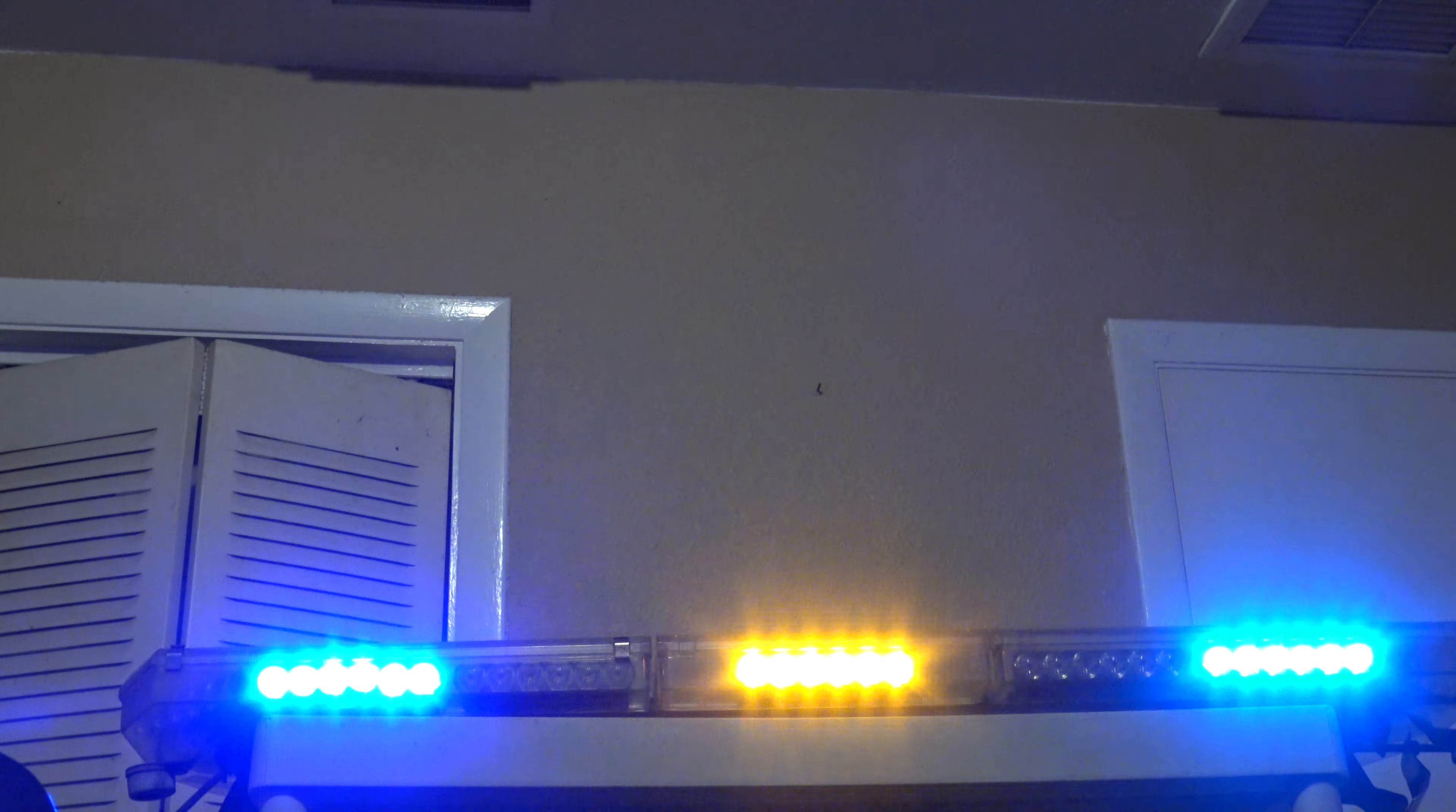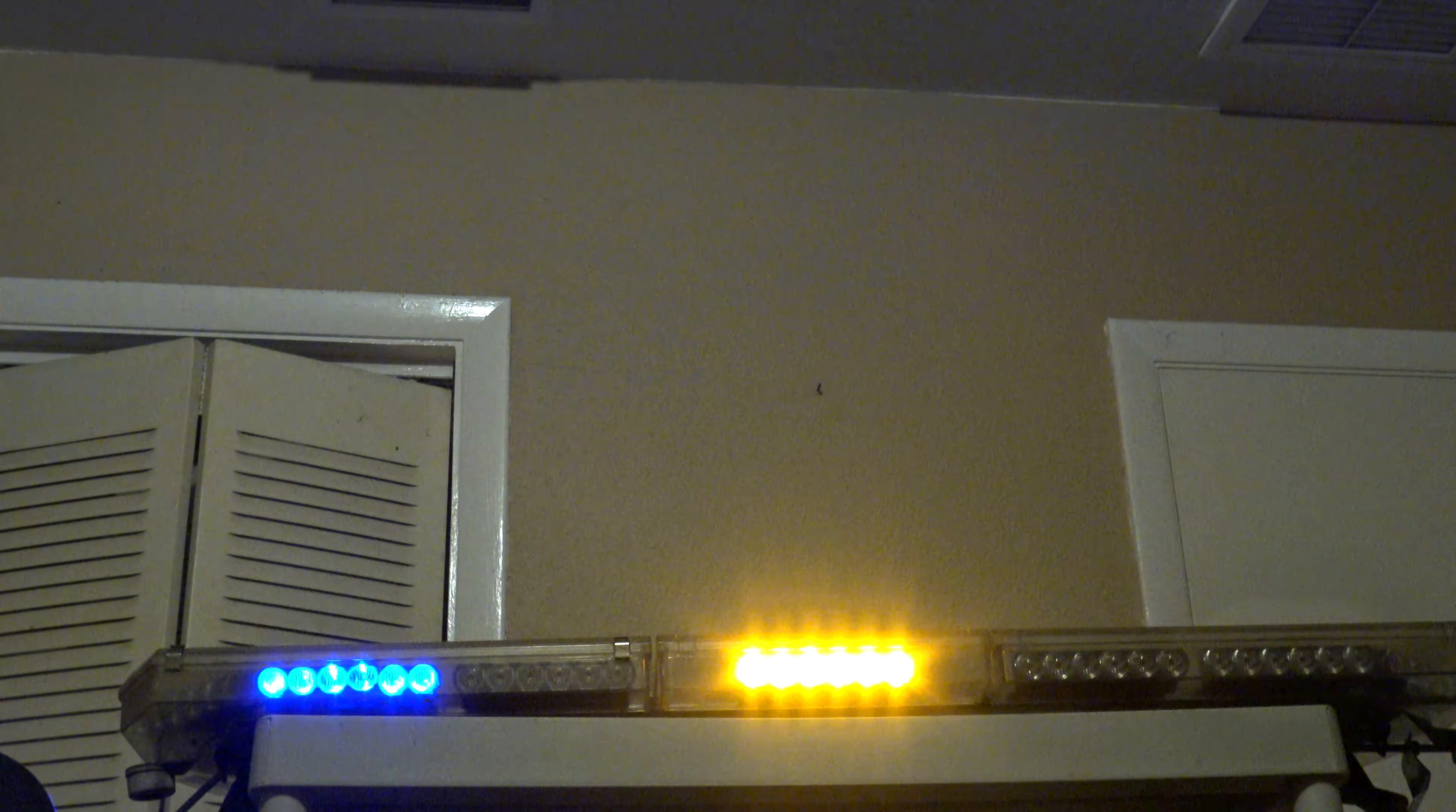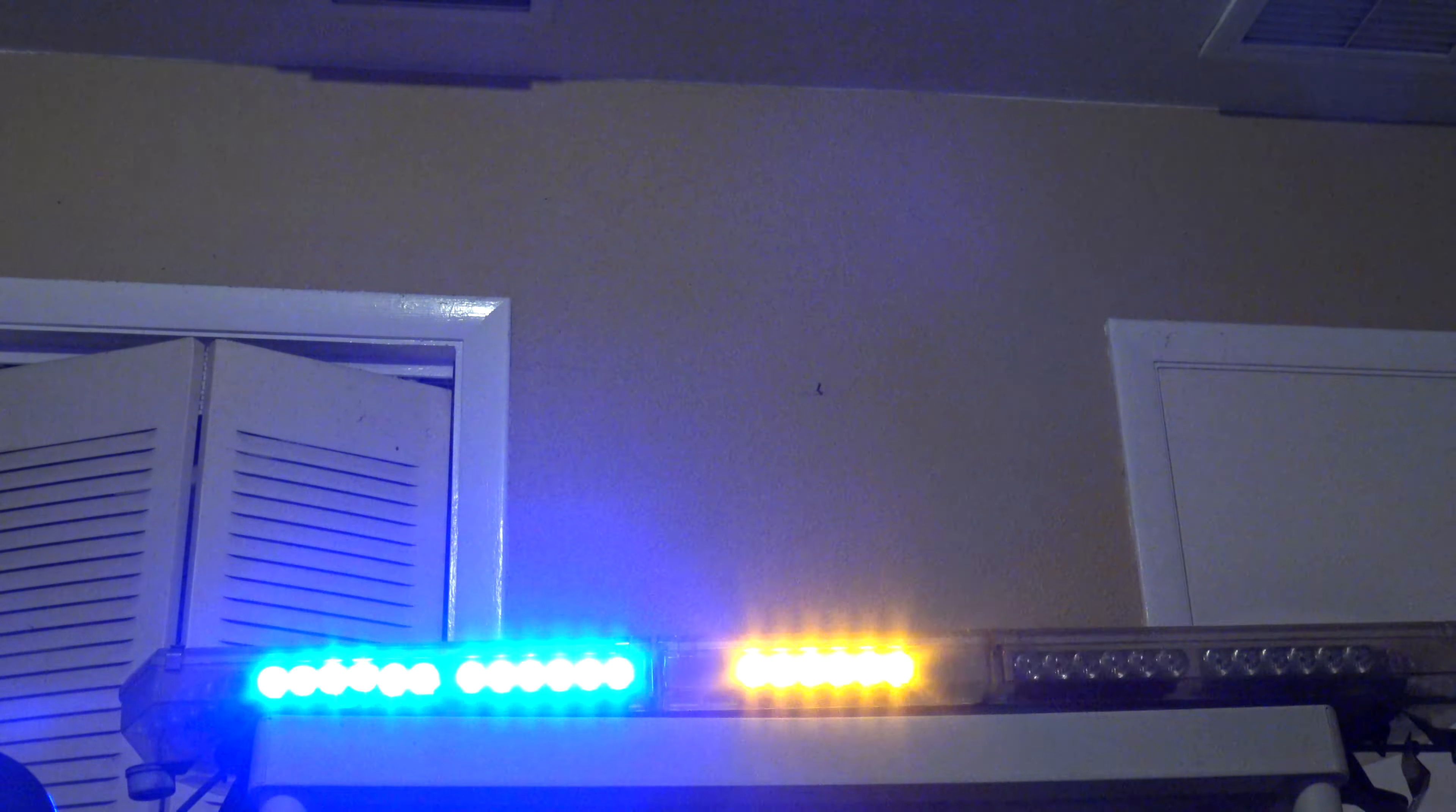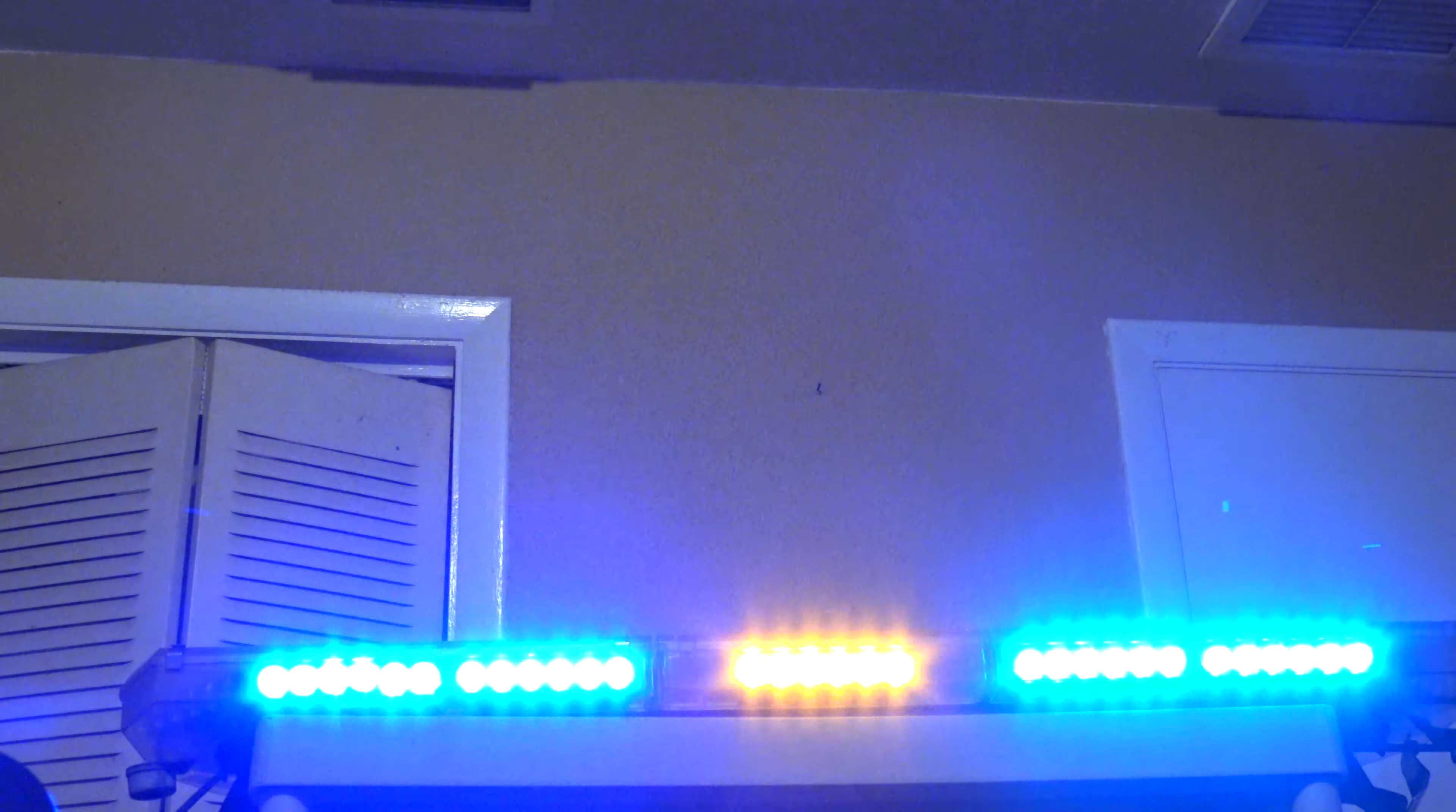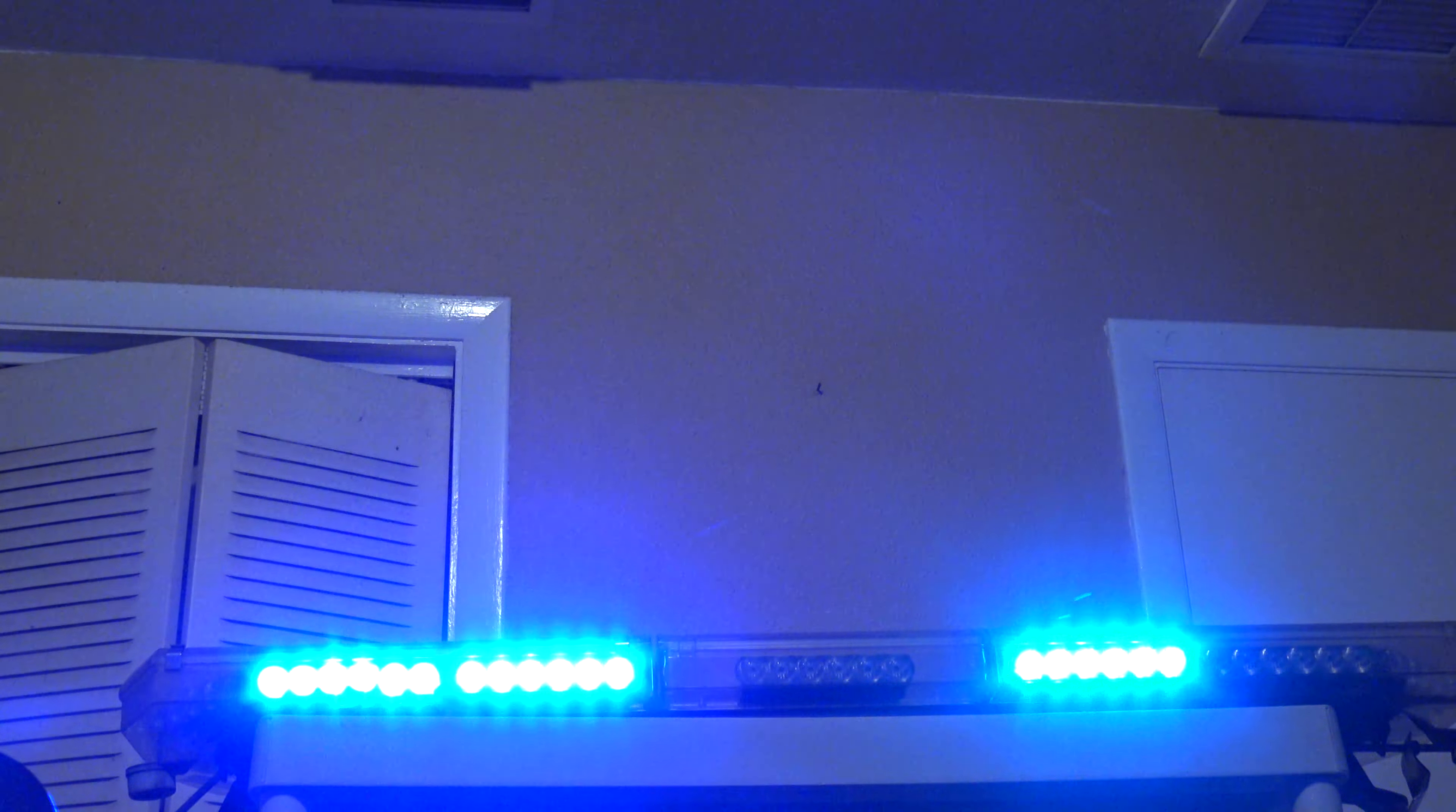A Code 3 light bar was donated to my YouTube channel to make videos with. It's a Code 3 LEDX 2100.